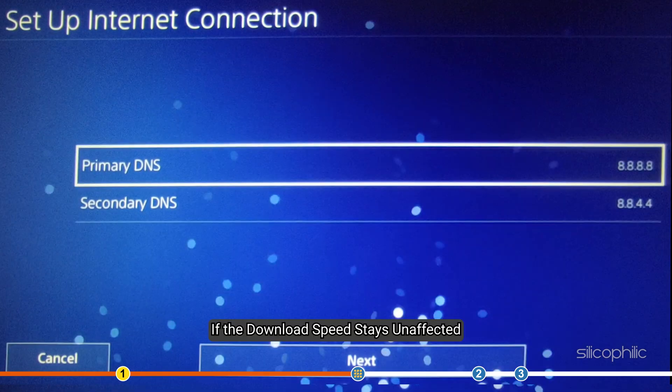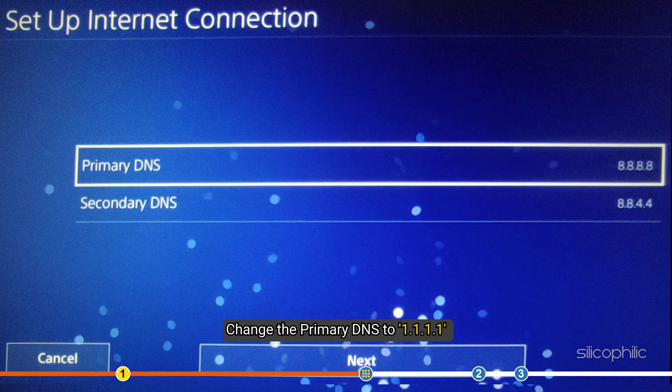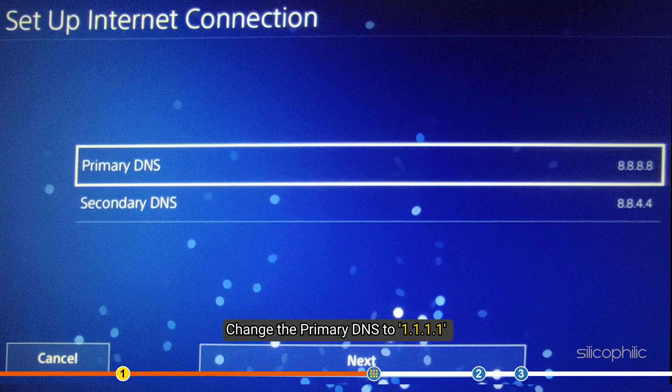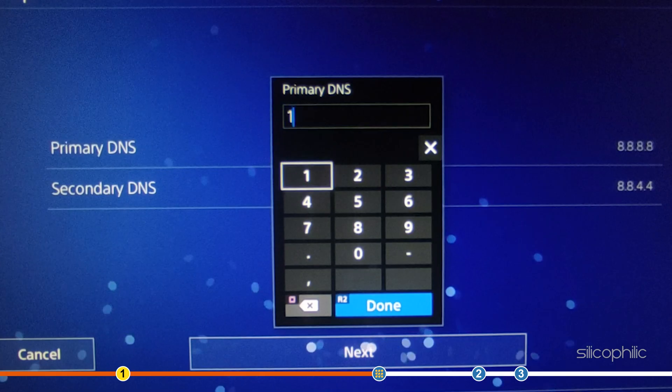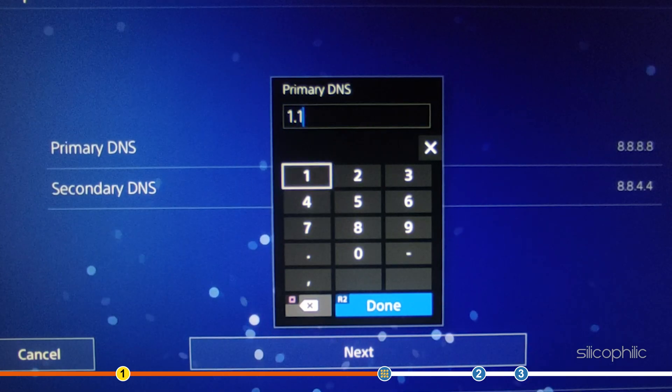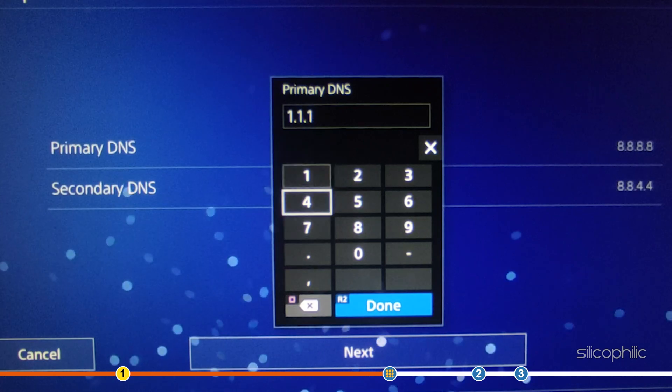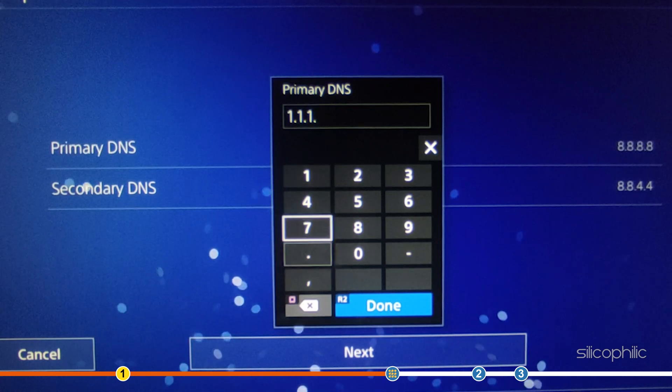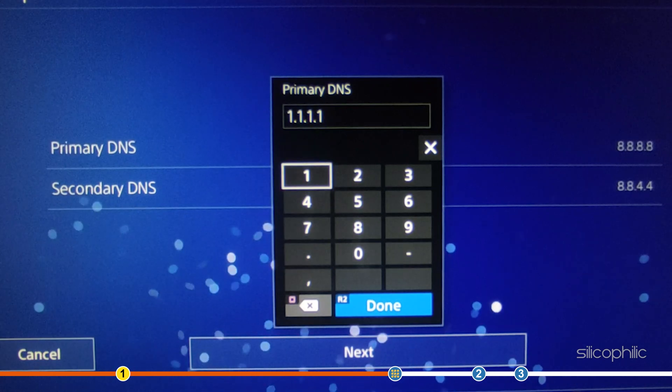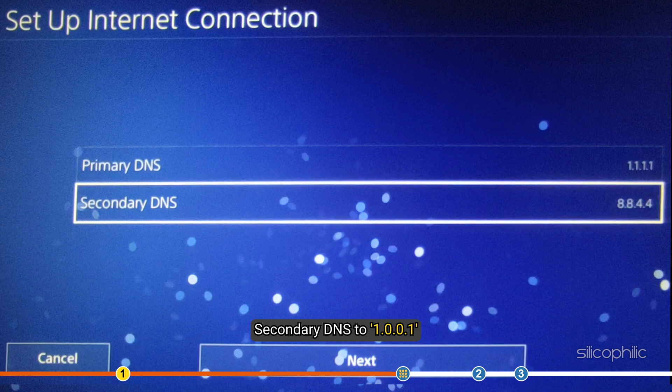If the download speed stays unaffected, then change the primary DNS to 1.1.1.1 and secondary DNS to 1.0.0.1.